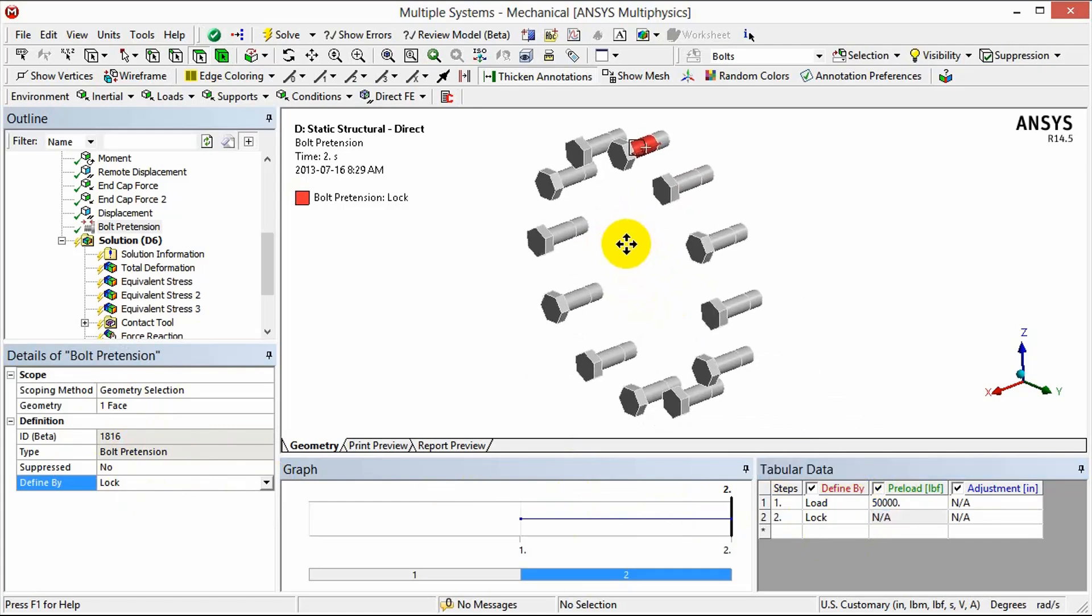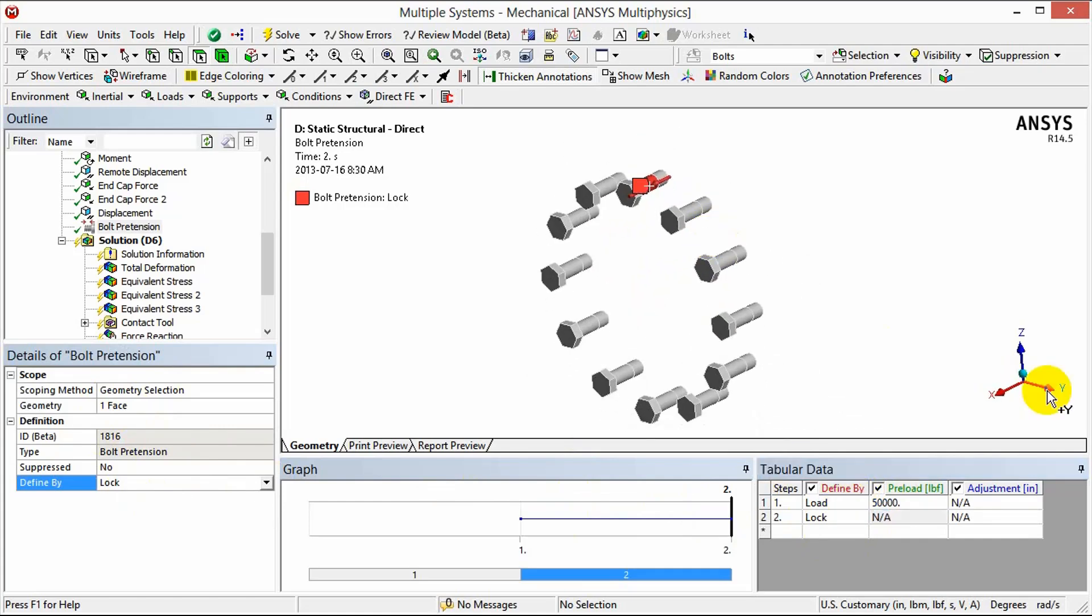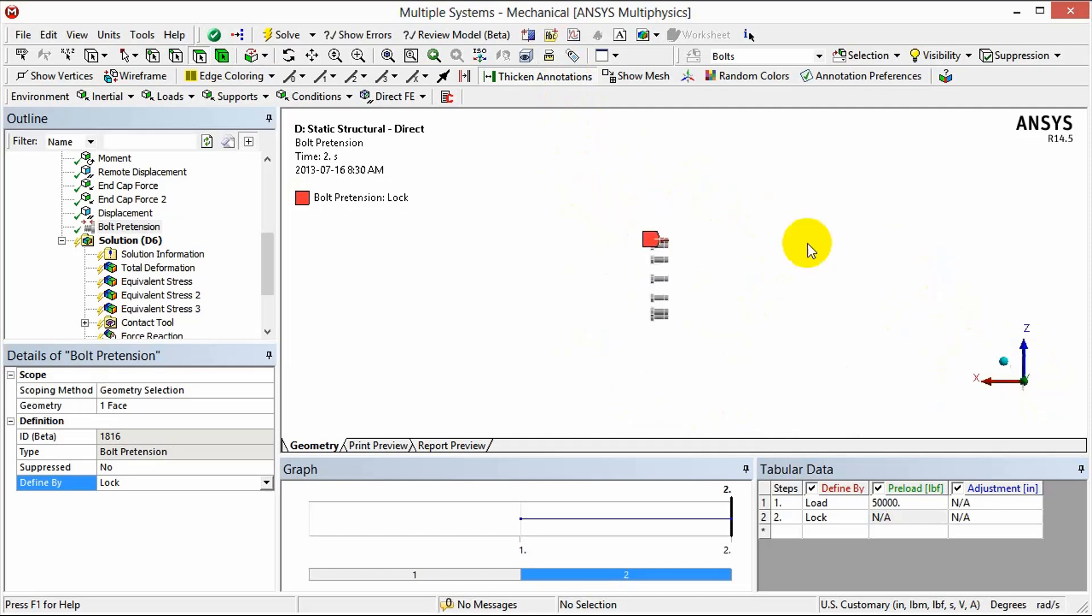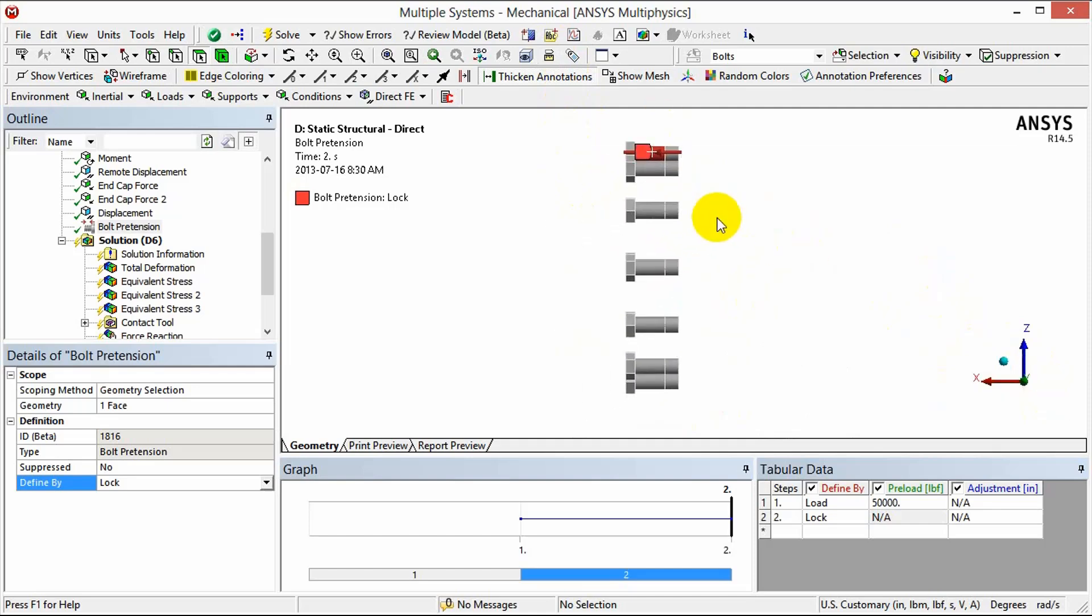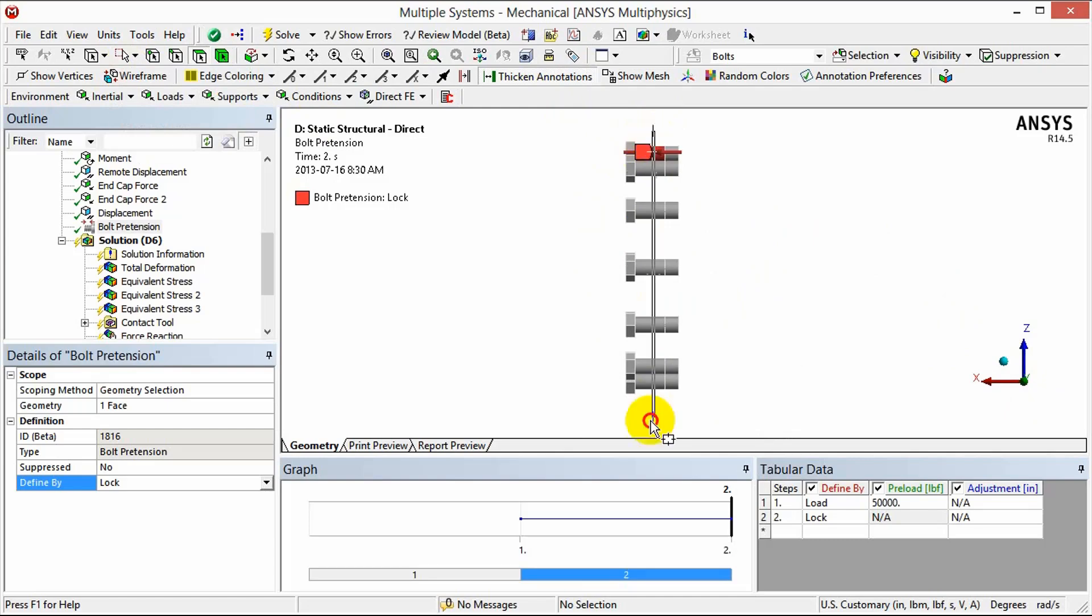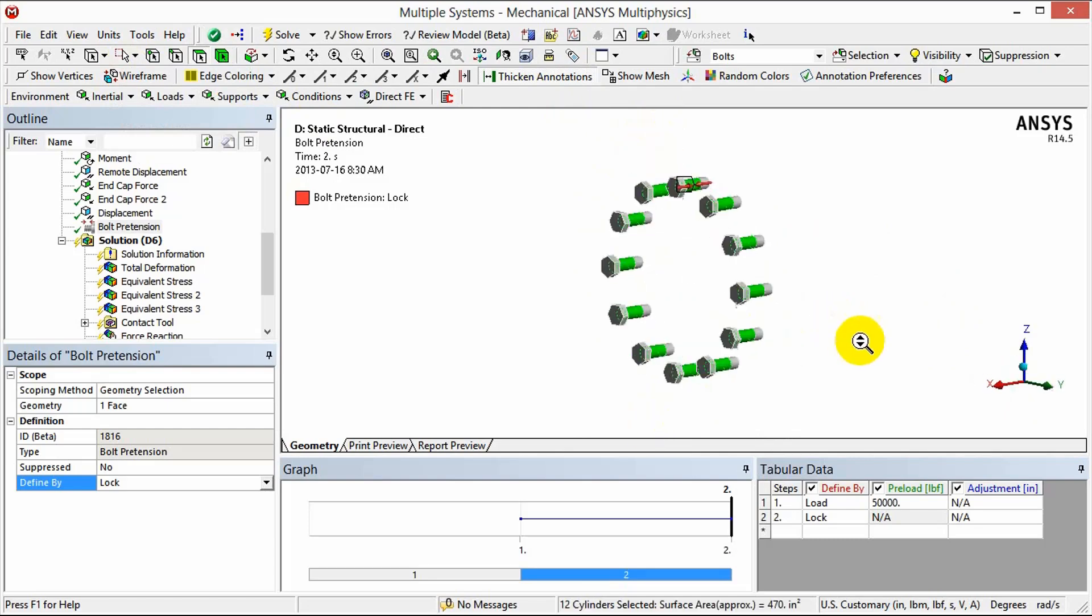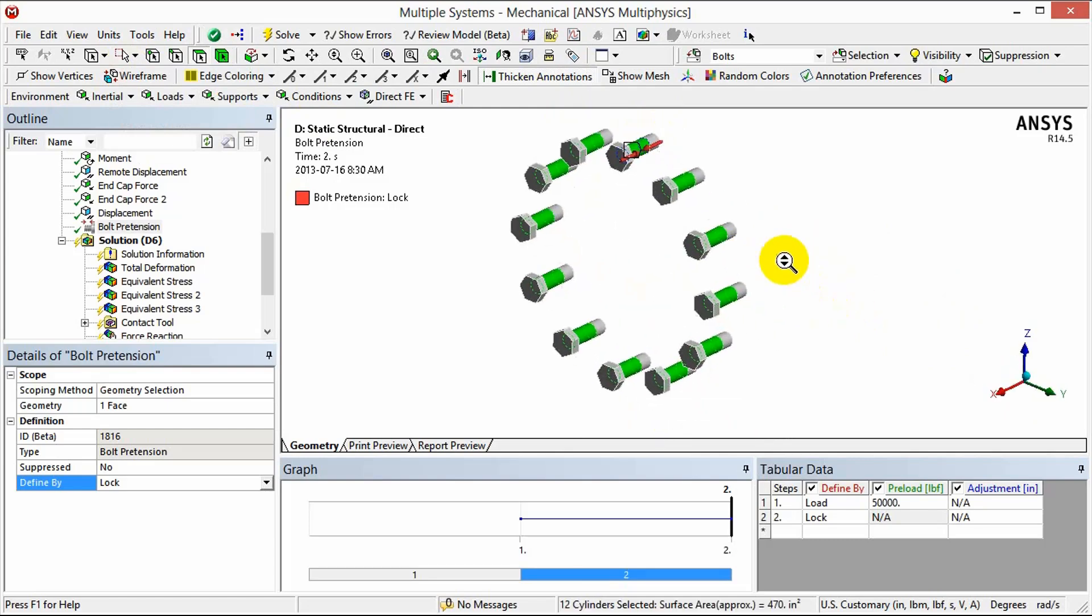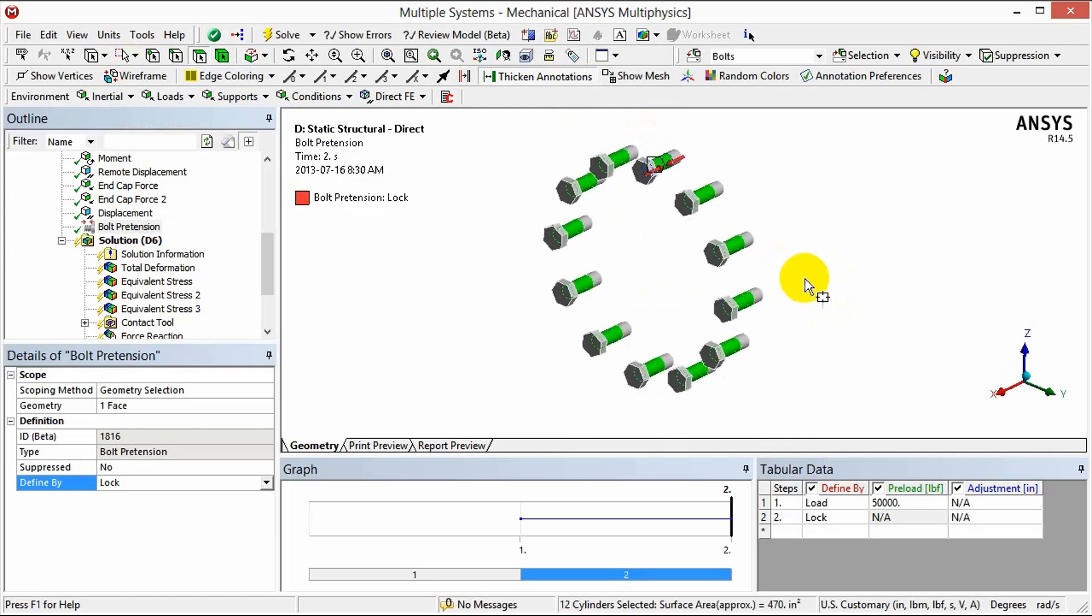Once we have that definition we can then move on to select all the corresponding faces of all the bolts in the pattern so that we can make our copying via the object generator. To do that I'm going to reorient the bolt pattern, select my box select, and then select all the cylindrical faces that I want to copy that object instance about.